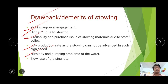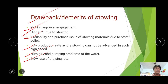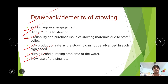Humidity and pumping problems of water: during stowing operations, water accumulates underground which creates humidity problems and must be pumped out to the surface, so smooth pumping arrangements must be maintained. Slow rate of stowing is also a demerit, as several factors like sand availability, water, and limited capacity of the mixing chamber — combined with pipeline transportation — all contribute to a slow stowing rate.